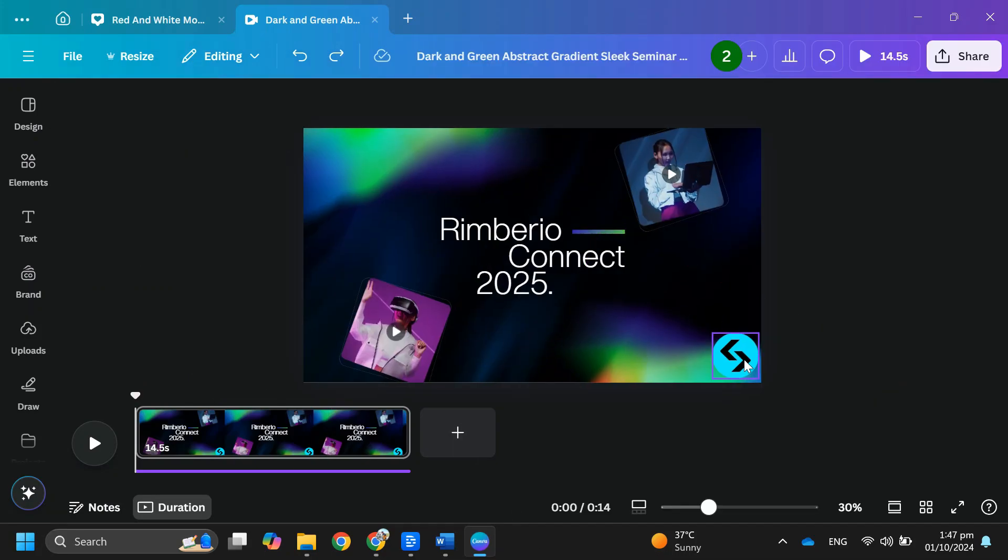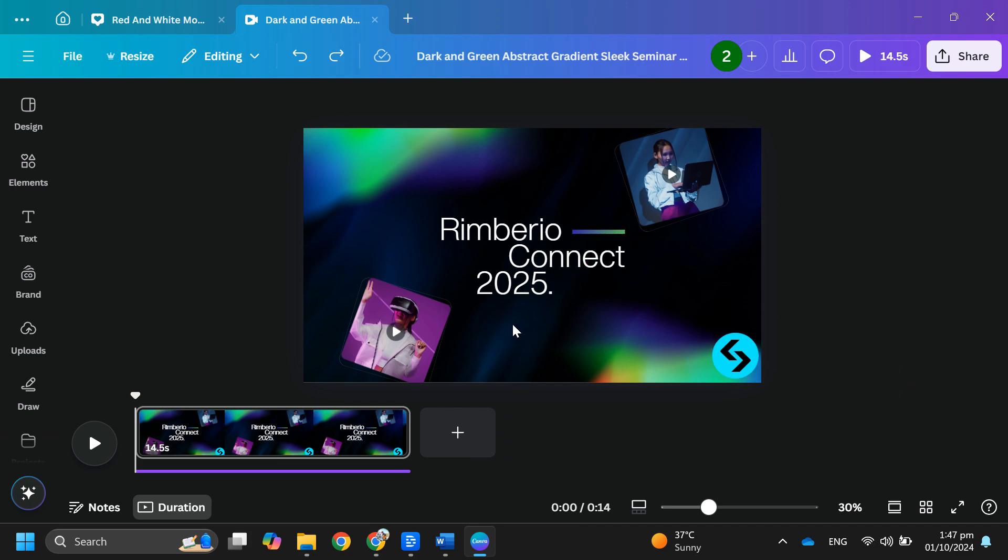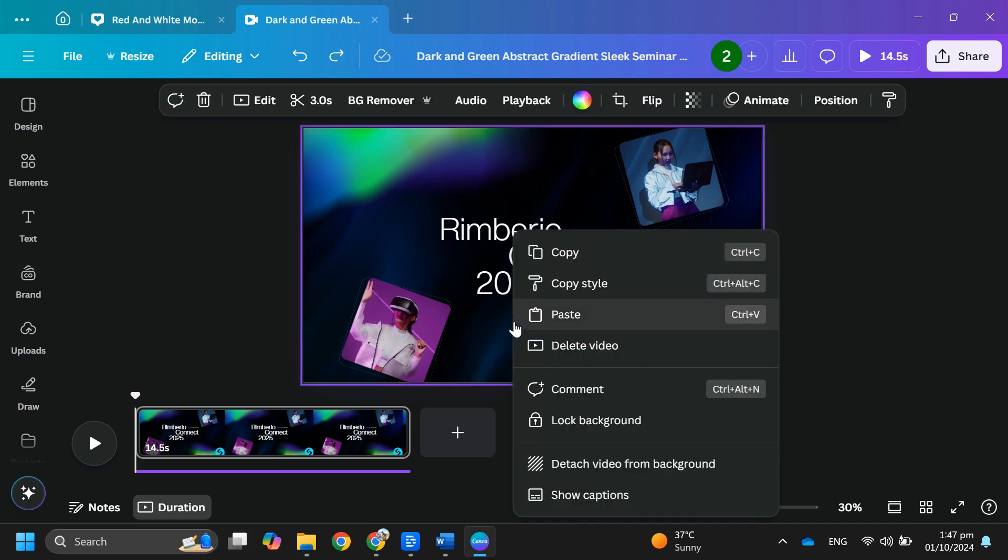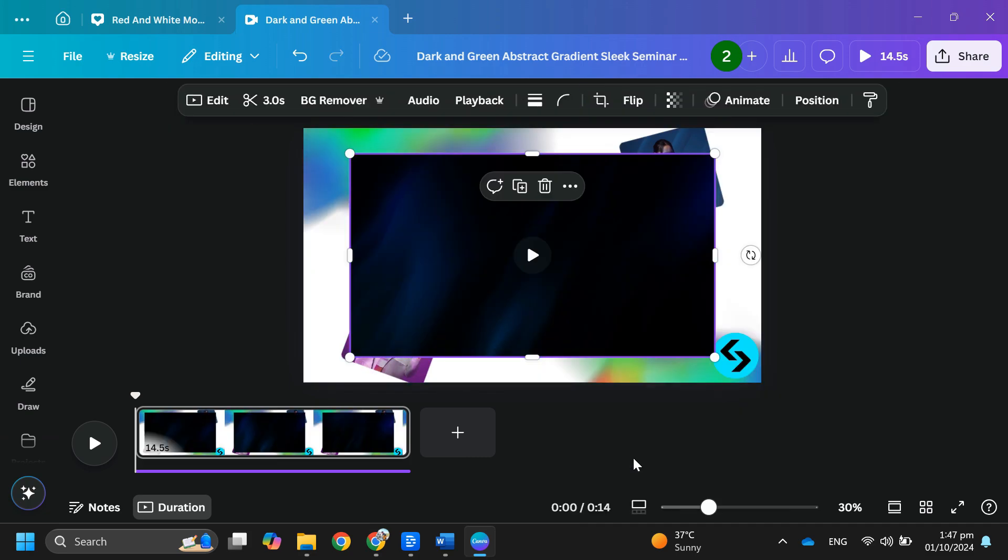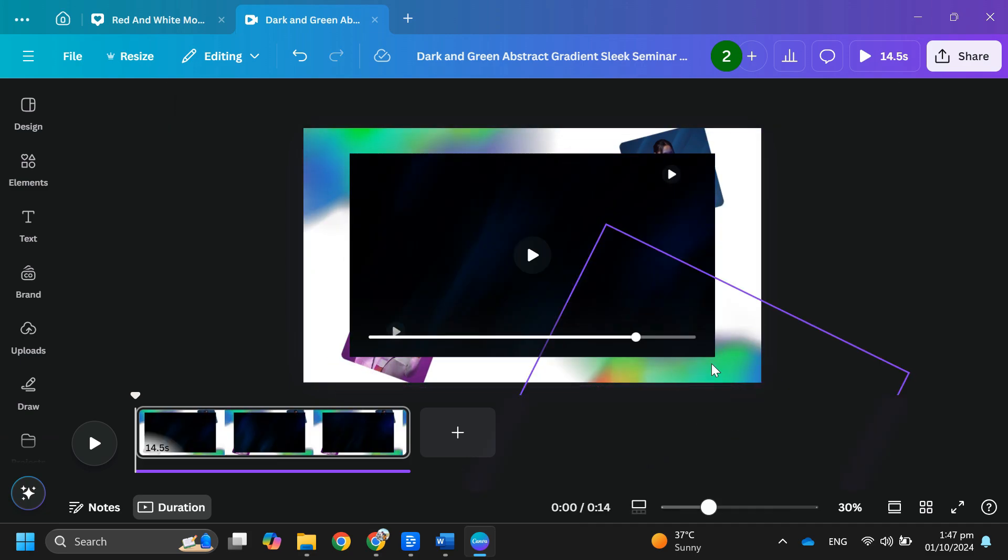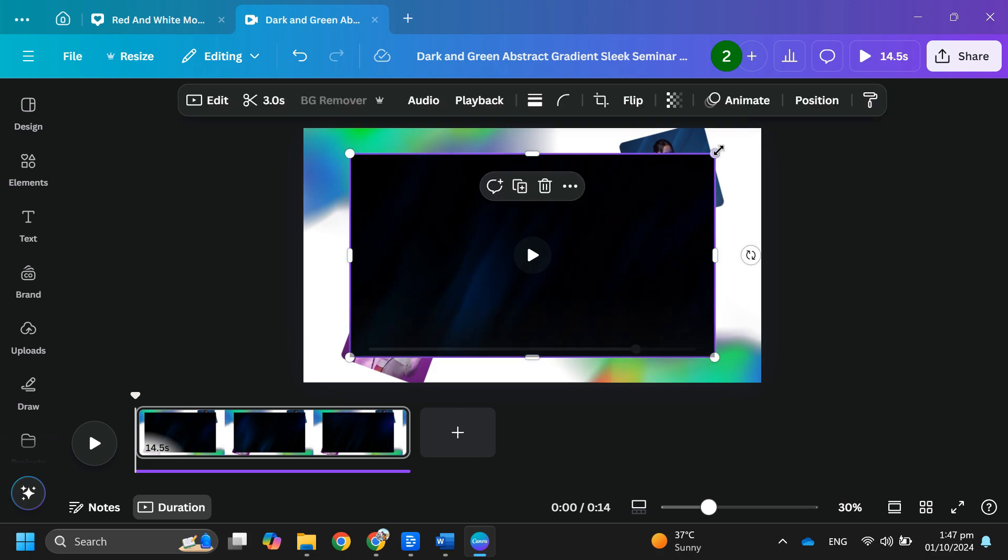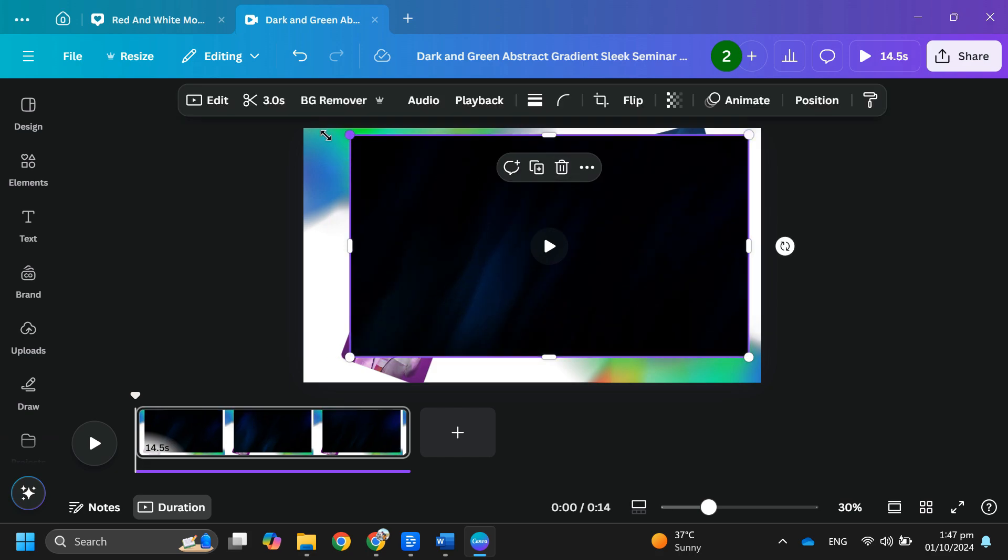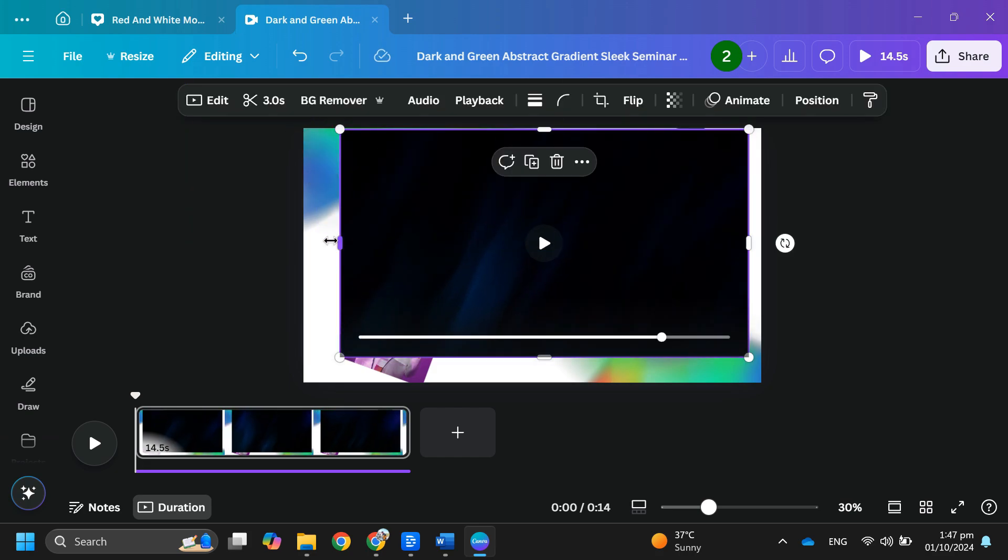After that, sign in to your account. Now open or upload any video in Canva whose watermark you want removed. Now click on the video, then right click and select detach video from background to crop out the watermark, and your watermark will be removed.